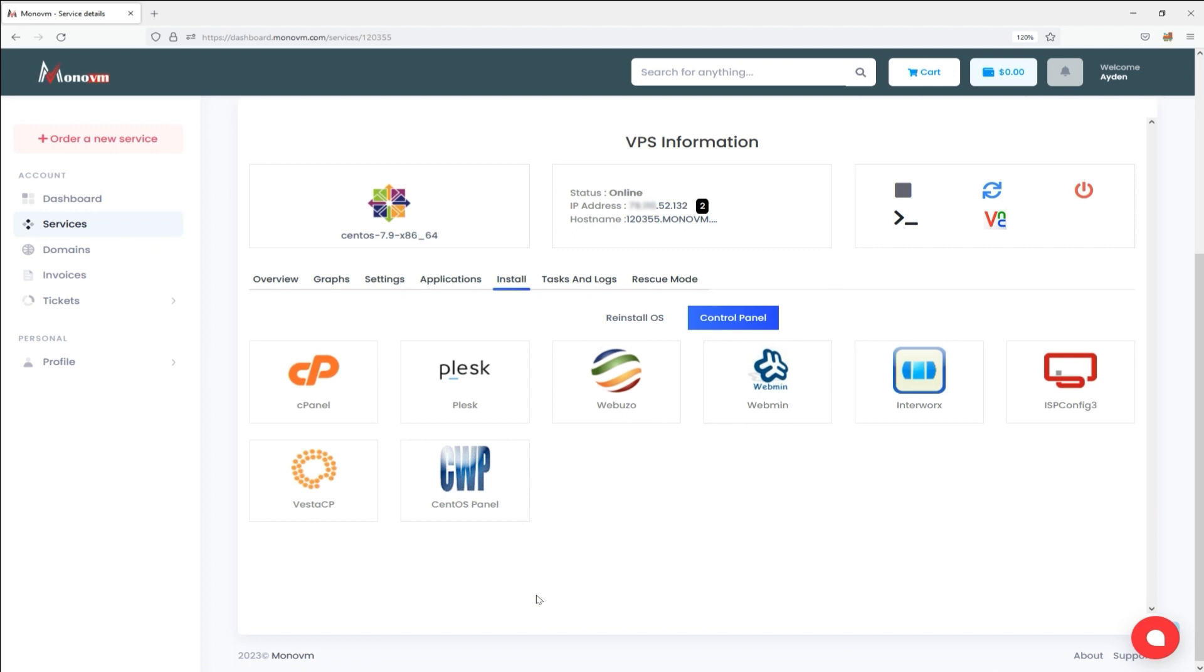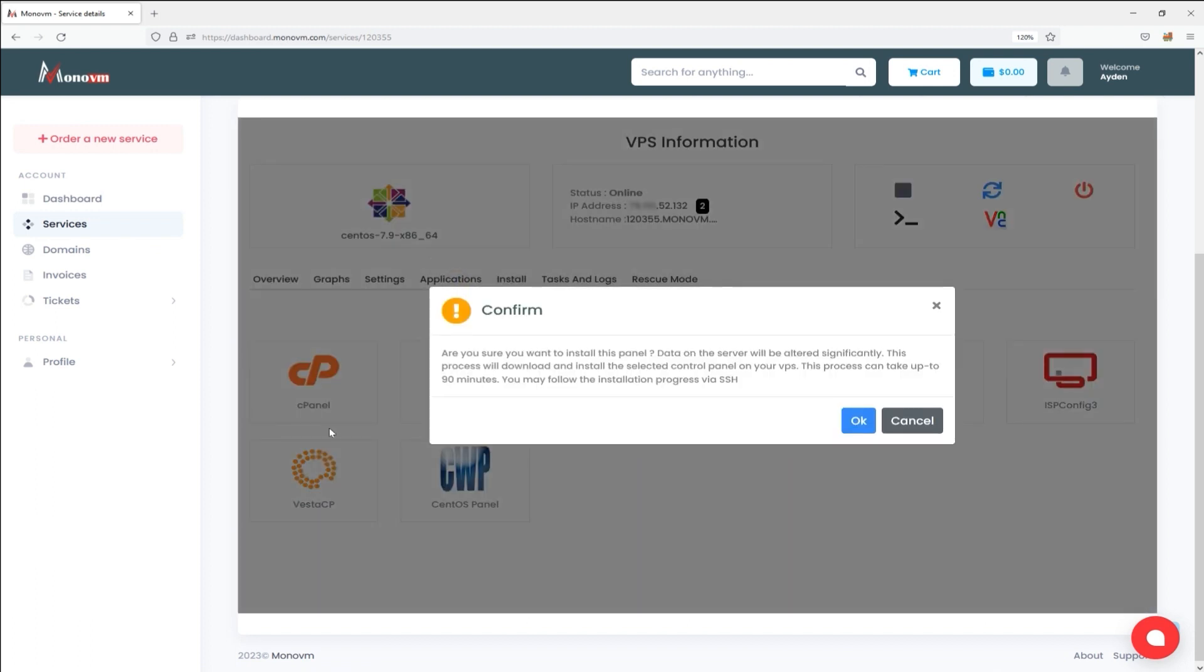Subsequently, a confirmation message will appear, where you confirm the changes to be made on the server. The message also states that the cPanel Control Panel installation process may take up to 90 minutes, and you can follow the process through SSH. Click on the OK button.